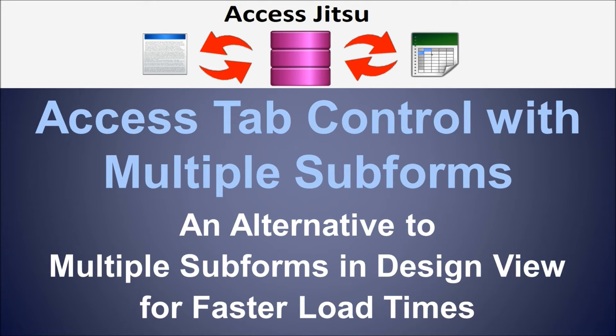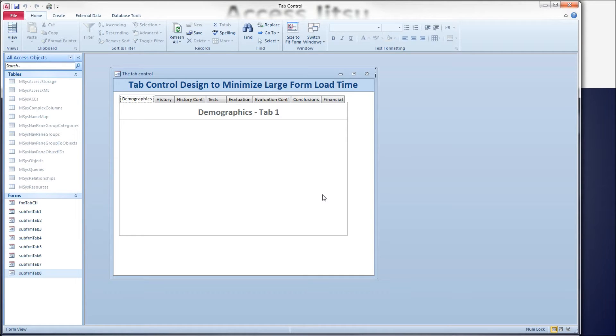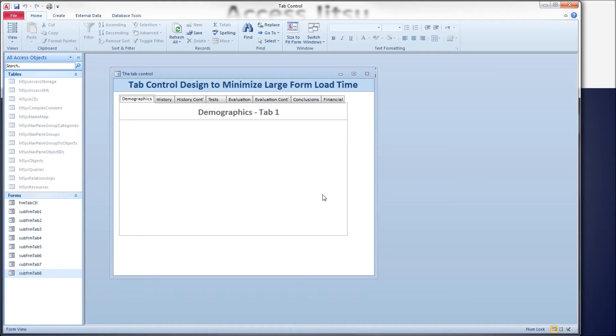For example, I have several databases in the field that are medical related and the customers are storing hundreds of data elements, upwards of 300 data elements for an evaluation. To store that much data and display it, I have the data spread across multiple tables.